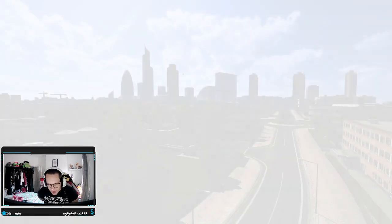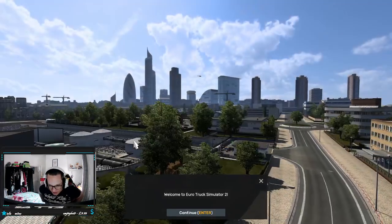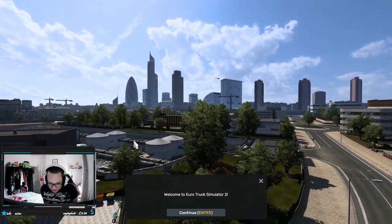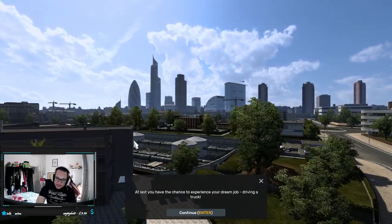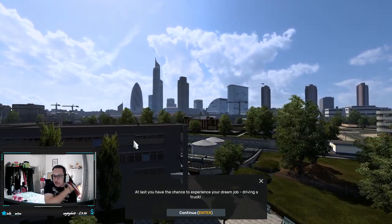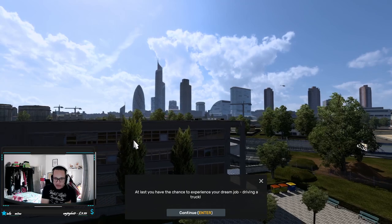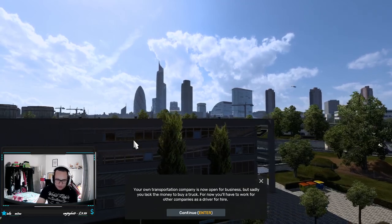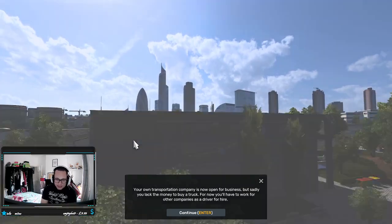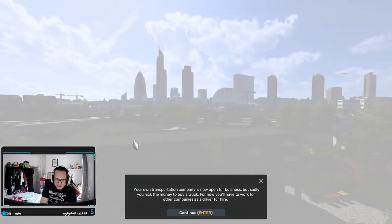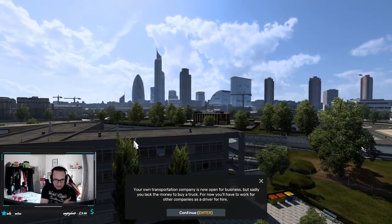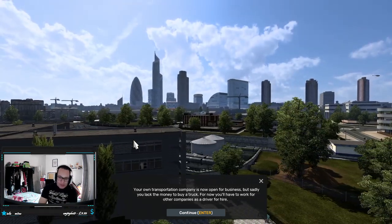Right so we are in London, this is our starting city. Welcome to Euro Truck Simulator 2, at least you have the chance to drive your dream job driving a truck. Your own transportation company is now open for business, sadly you lack the money to buy a truck.